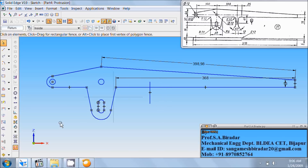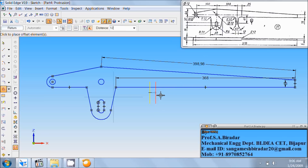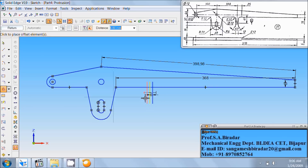Now use offset command. Offset this vertical line to the distance of 12. So half of that 12 on this side, 12 divided by 2 on this side. Again 12 divided by 2, that is 6 mm on this side.